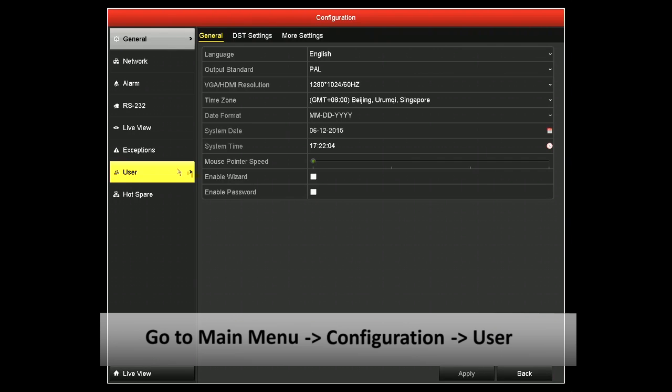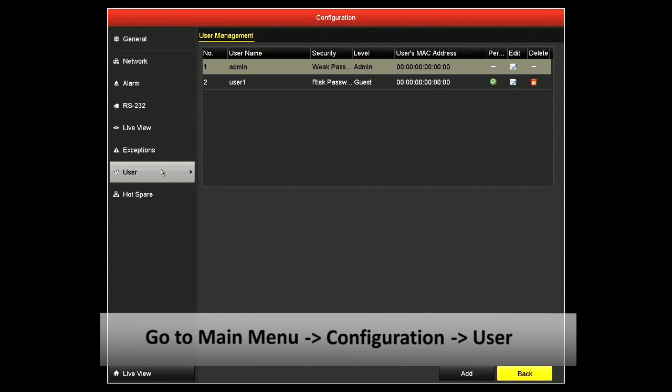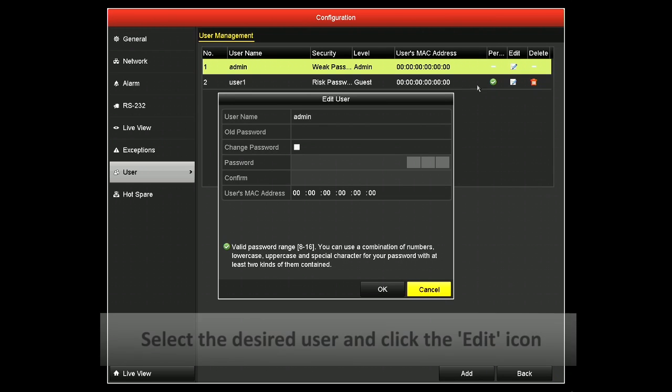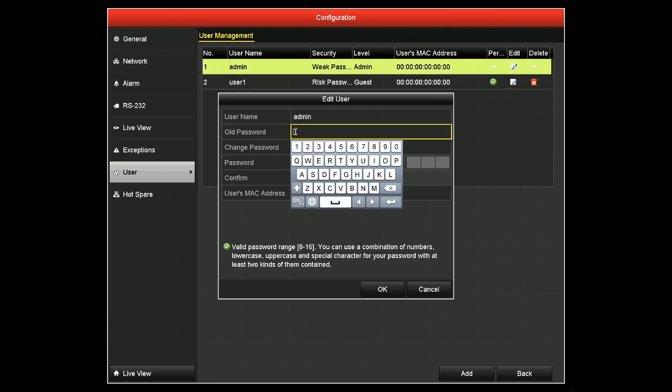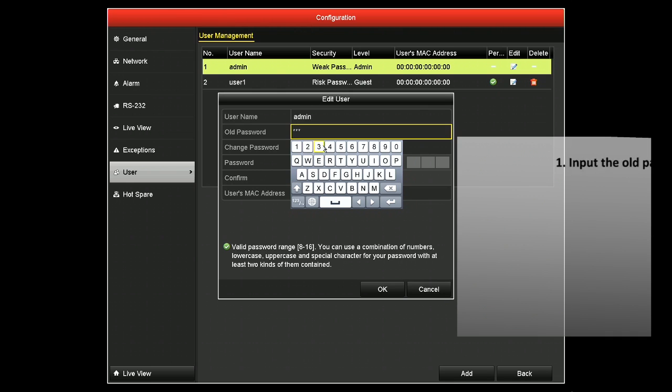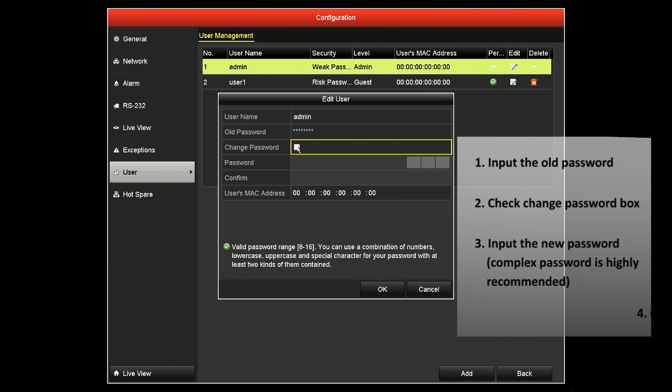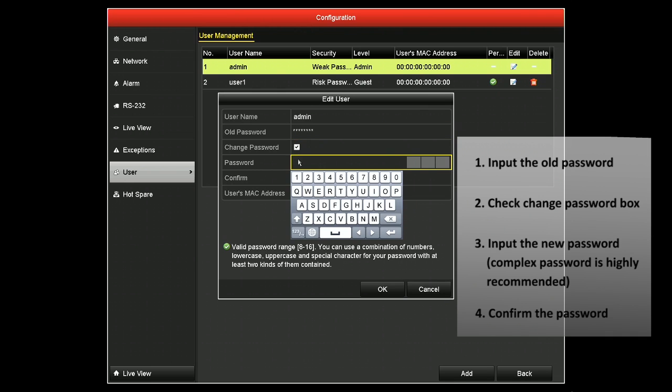Now select User from the left-hand menu. Now select the user you wish to modify on the list and click the Edit icon denoted by the pencil. Input the old password, place a check in the Change Password box, and now input your new password and confirm that password below.